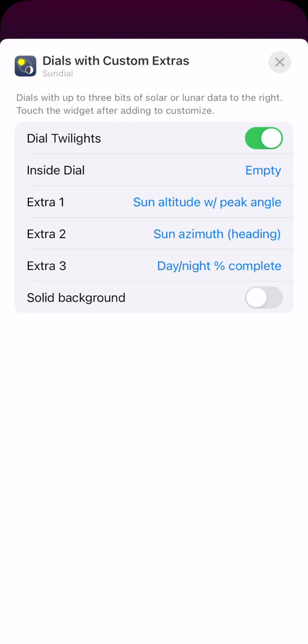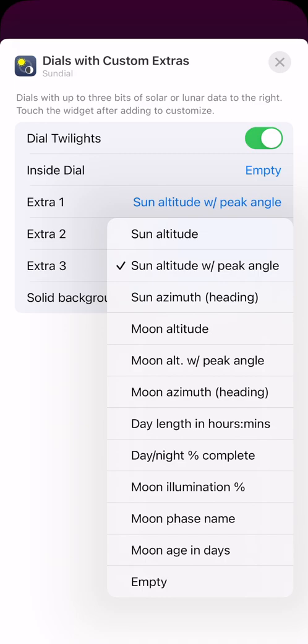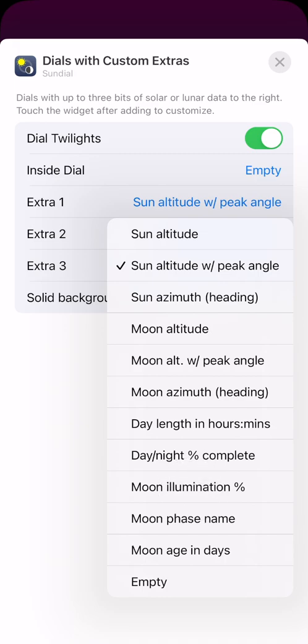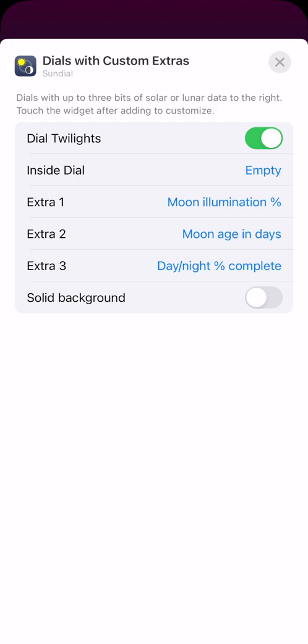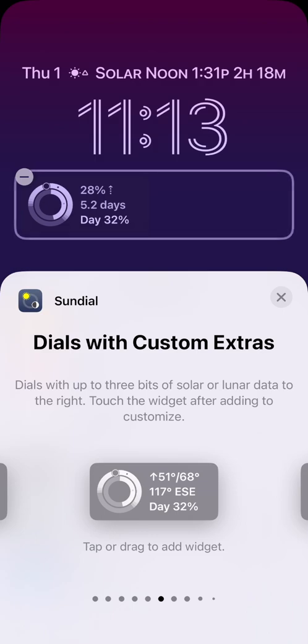I'm going to change two of the extras. I'll change the first slot to the moon illumination and the second slot to the moon's age in days. The moon's age is the number of days since the last new moon. There are approximately 29 and one-half days between each new moon cycle. I press the close button to see my changes.